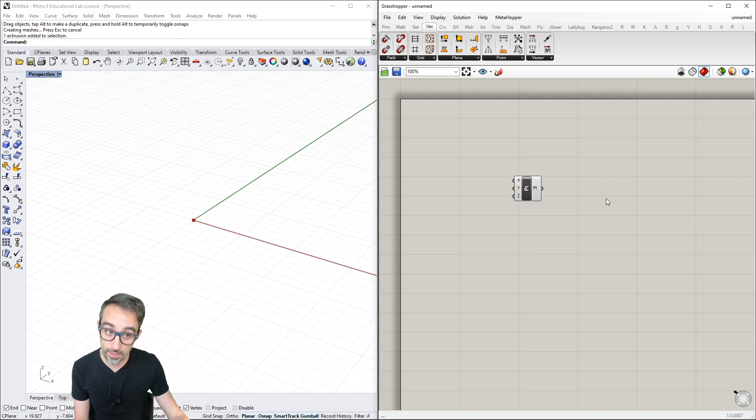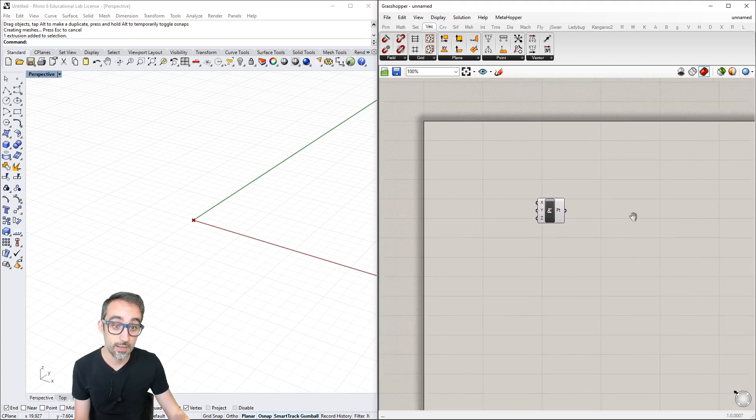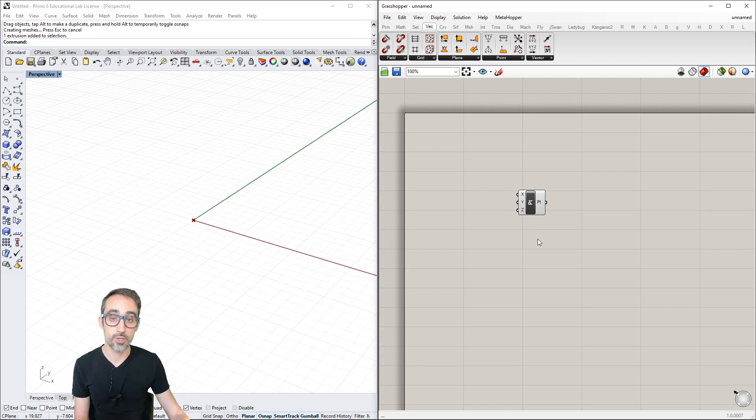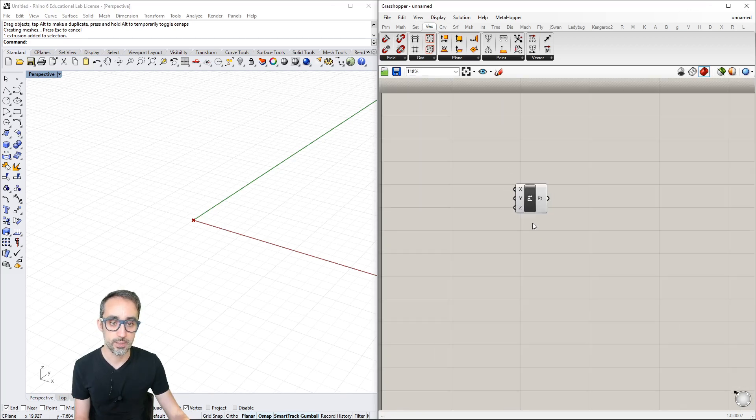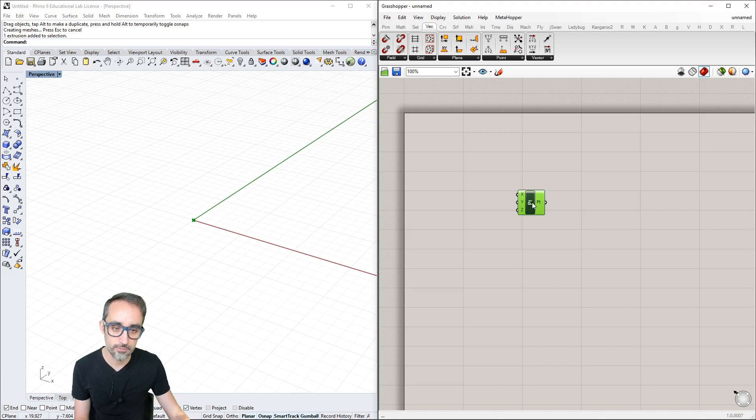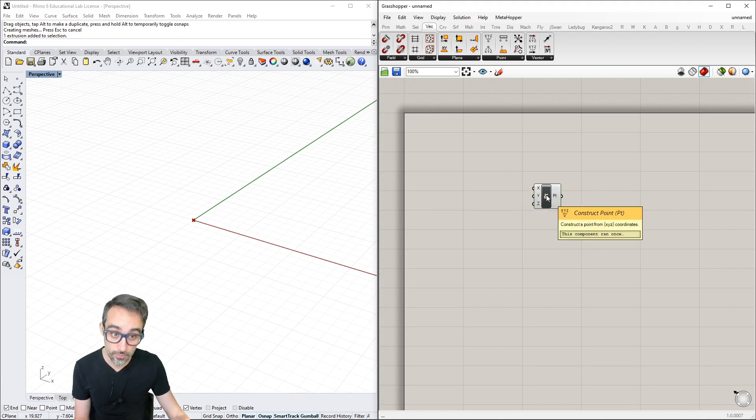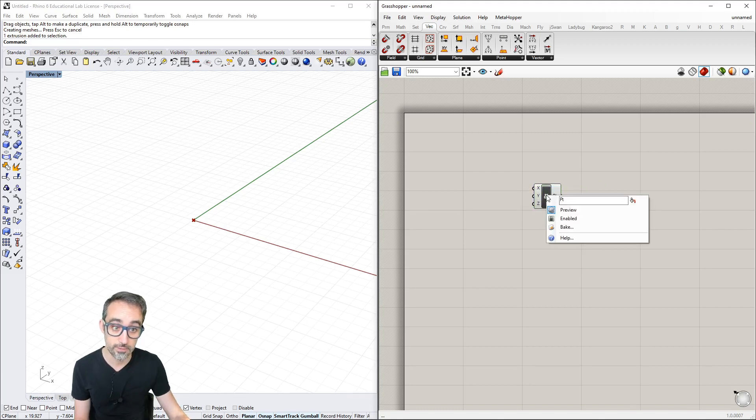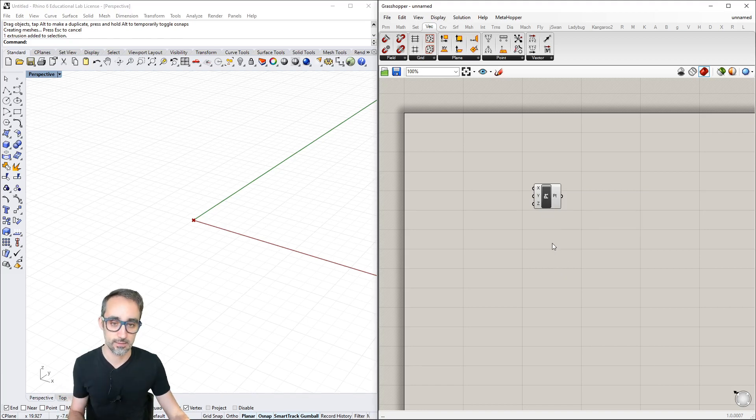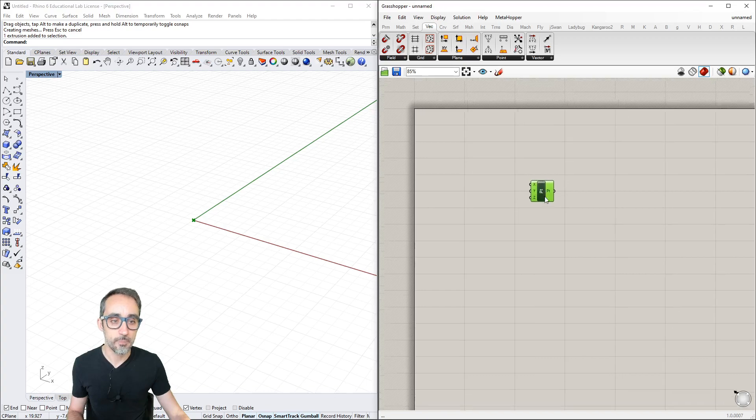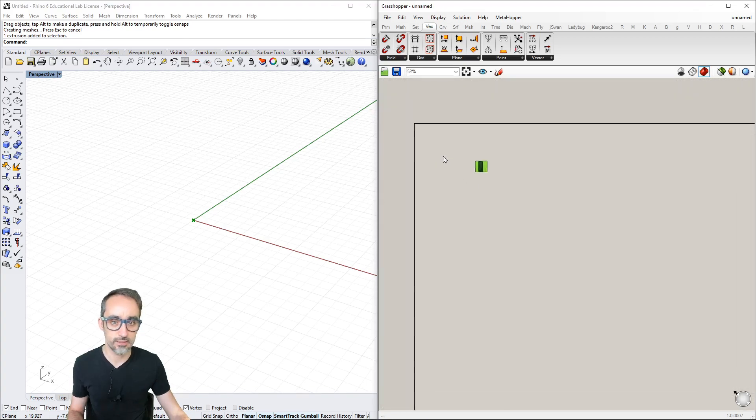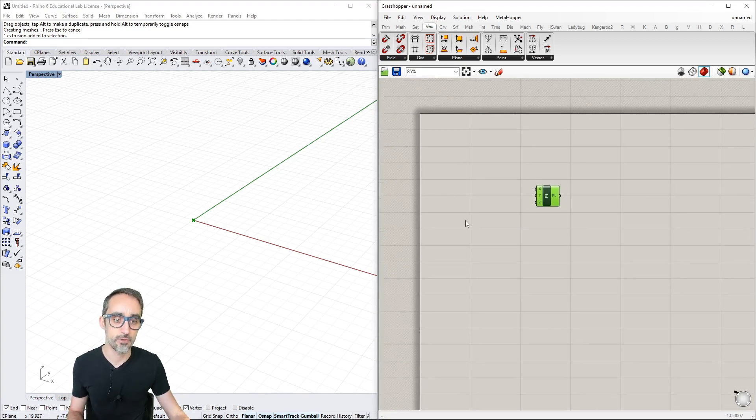Right-clicking a component brings up options. We can zoom infinitely in and out. This is the main area for assembling our parametric logic.